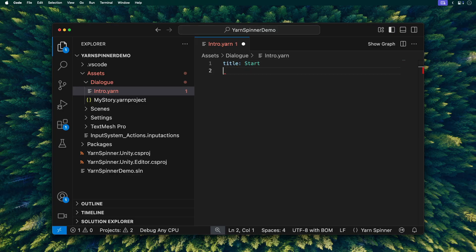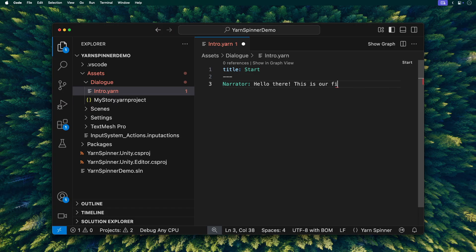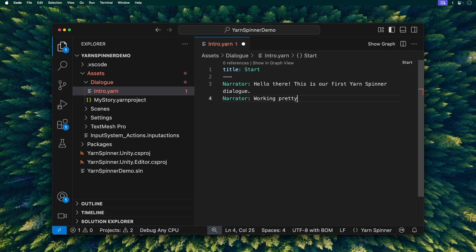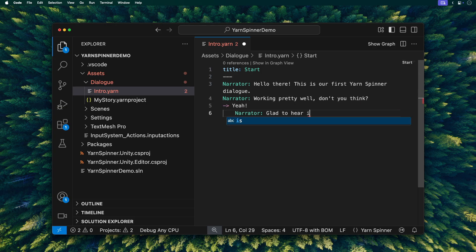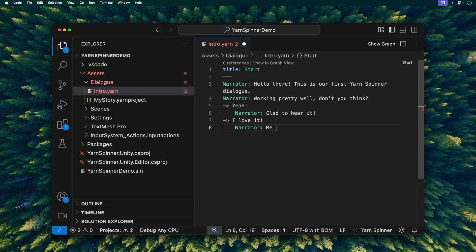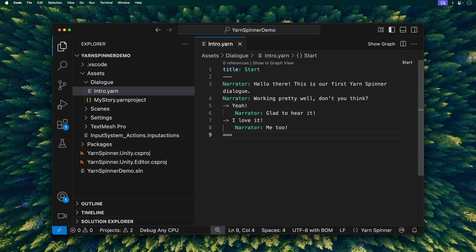Title, start. Narrator, hello there. This is our first Yarnspinner dialogue. Narrator, working pretty well, don't you think? Yeah. Narrator, glad to hear it. I love it. Narrator, me too. And that's our basic script. The dash dash dash part separates the header information, like the title, from the actual dialogue lines, and equals equals equals signals the end of this particular node.